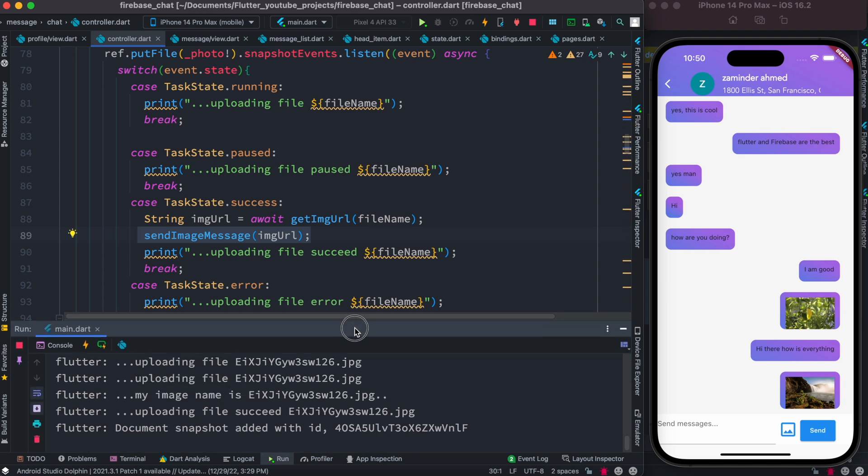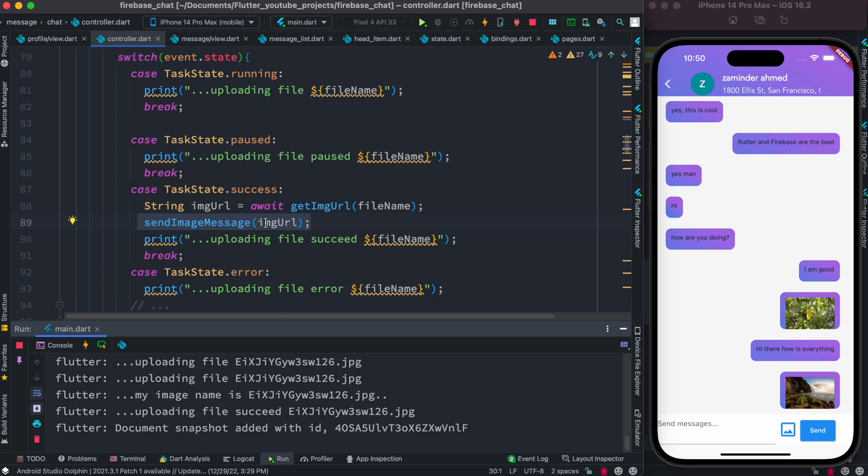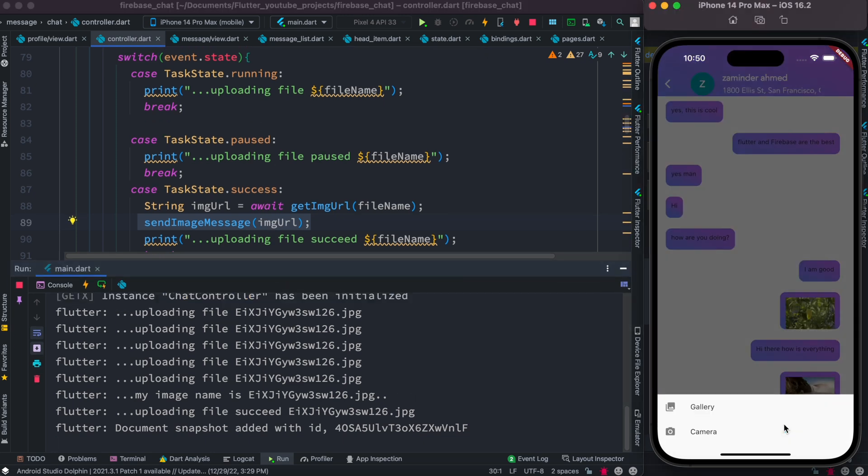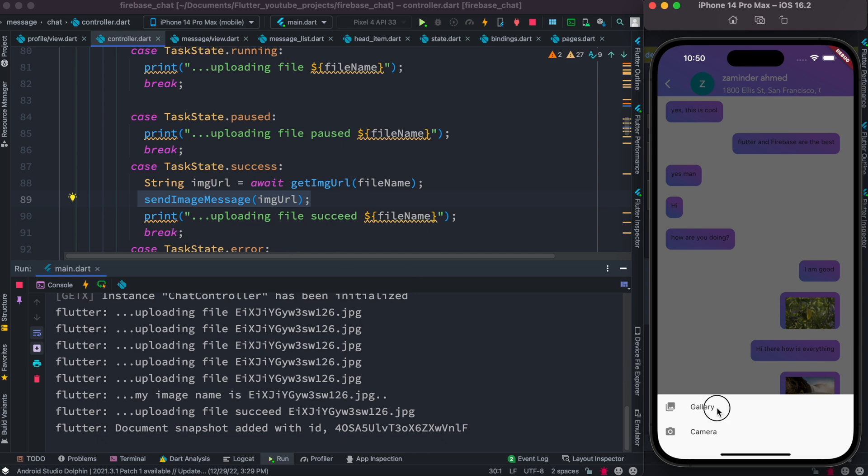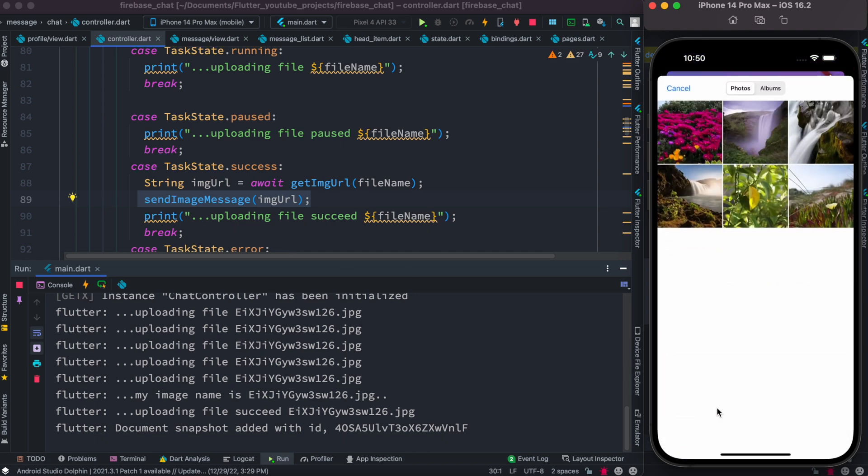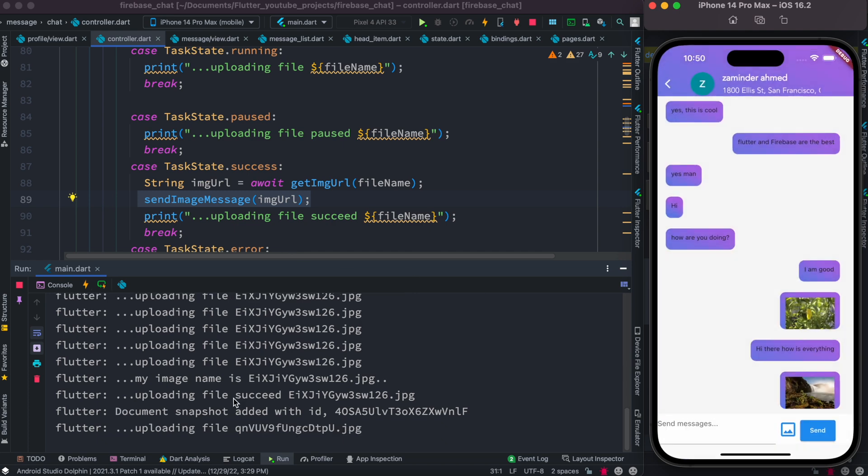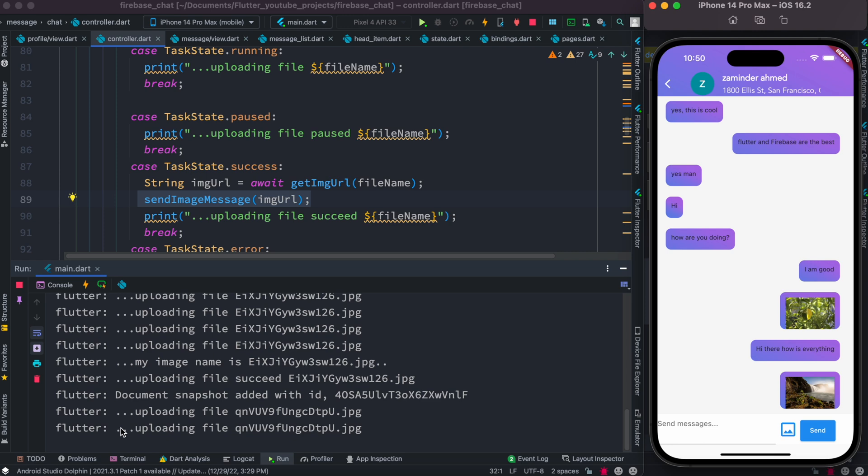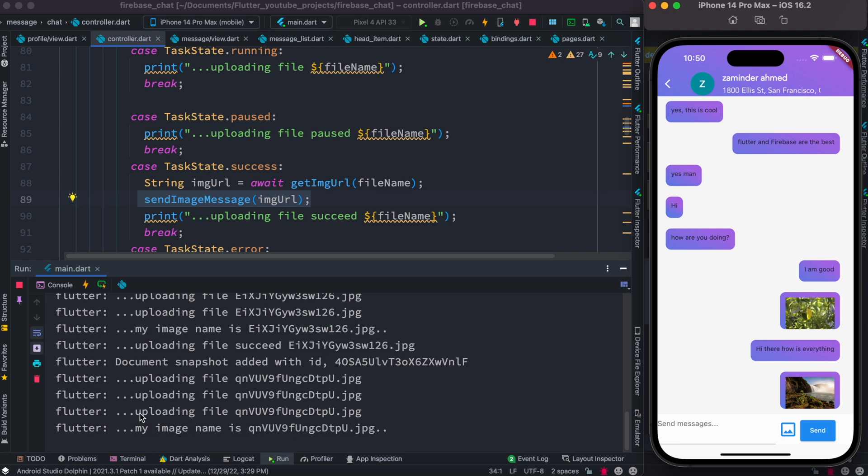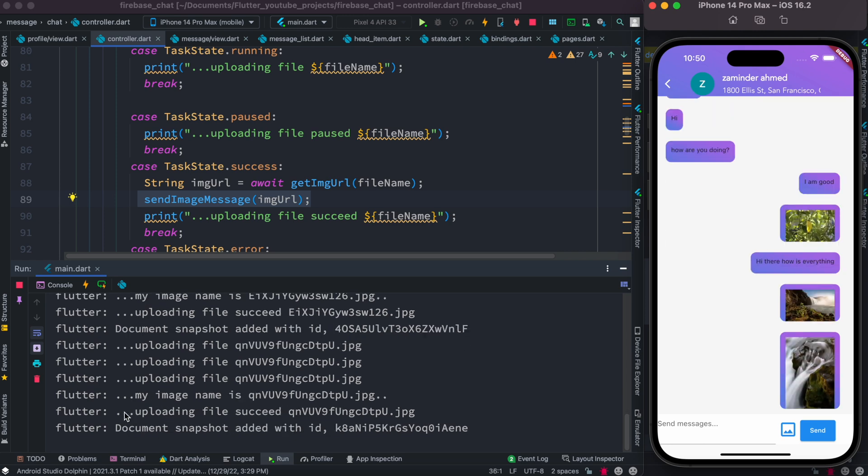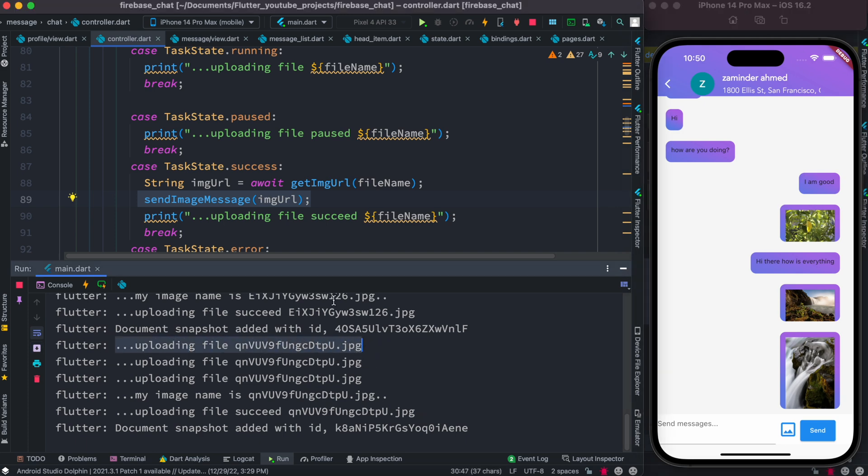Now let's do a real demo of uploading images. Over here I already have this log that we printed. I'll choose an image and we'll see that it will start printing these messages. Let's go ahead and choose one. I'm going to choose this, and as you see it already started. It says uploading file, uploading file succeed.